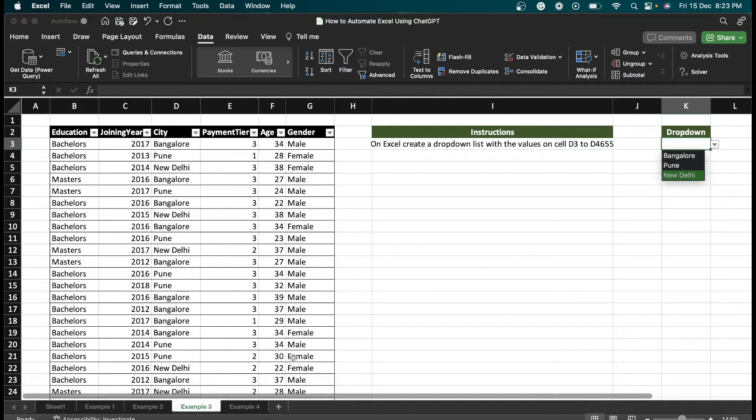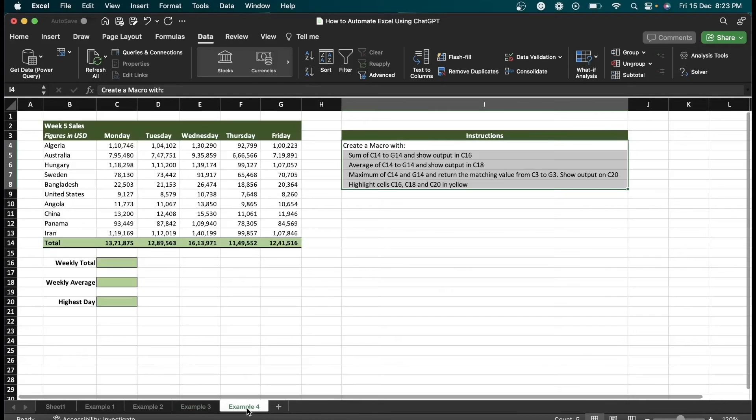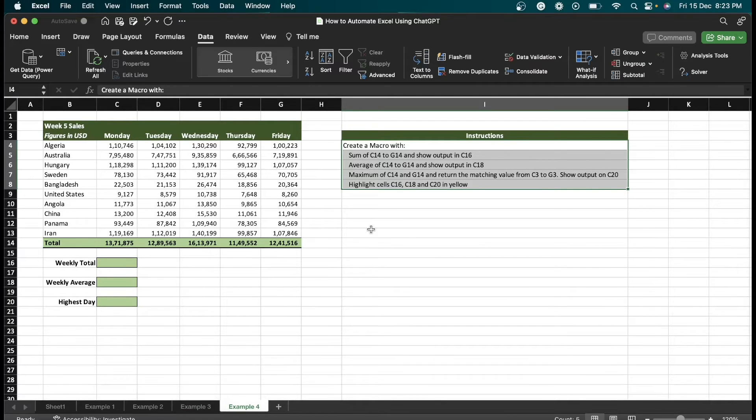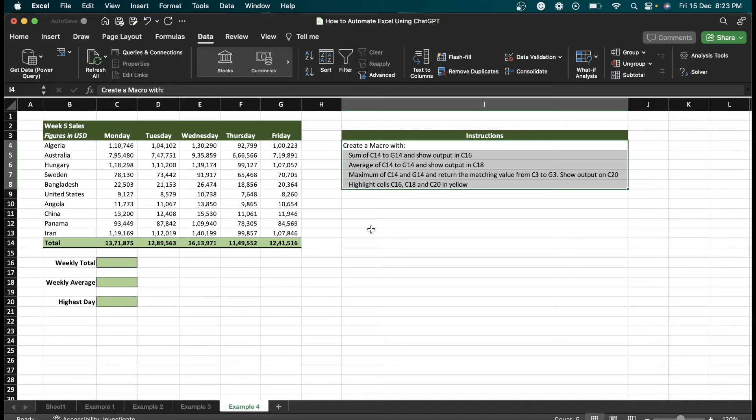At the last, we are going to see example four. Before going to example four, I would like to tell you about what is a macro. A macro is an action or a set of actions that we can run as many times as we want. When creating a macro, we are recording our mouse clicks and keystrokes.